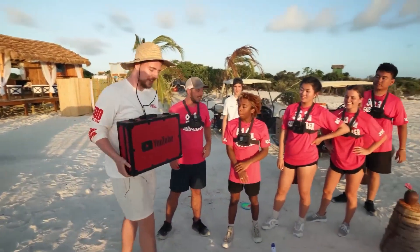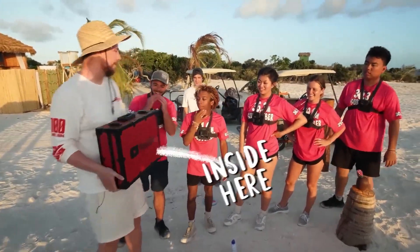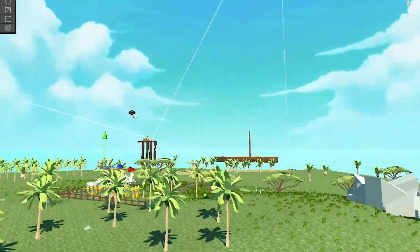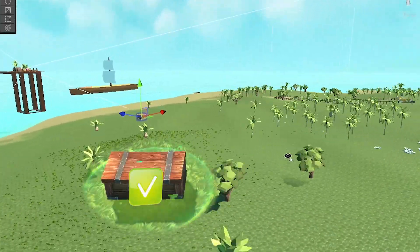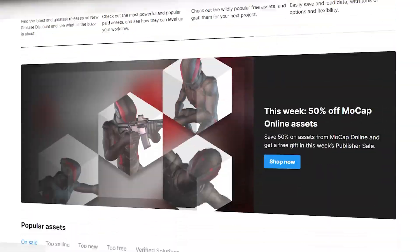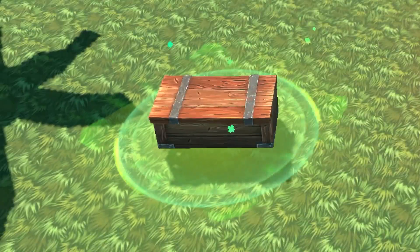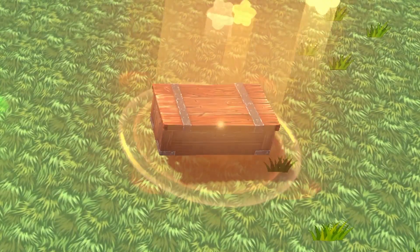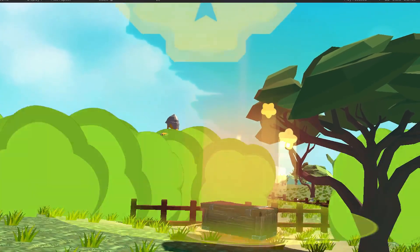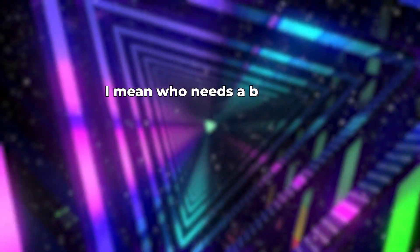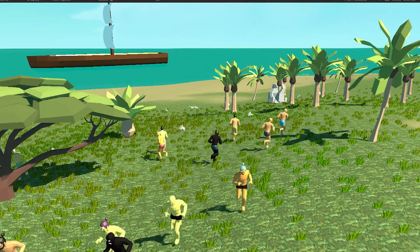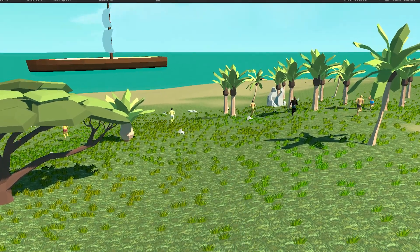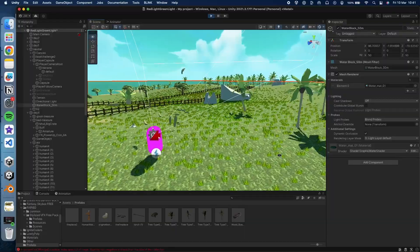In MrBeast's video, the final challenge was to find a briefcase on an island. I made the island look nicer and used a chest instead of a briefcase. I added cool effects from Unity Asset Store. One effect shows a real chest and the other shows a fake one that explodes if our not-so-smart AI body opens it. I mean, who needs a briefcase when you have a chest that explodes? I also improved the way the NPCs walk and search for the treasure.